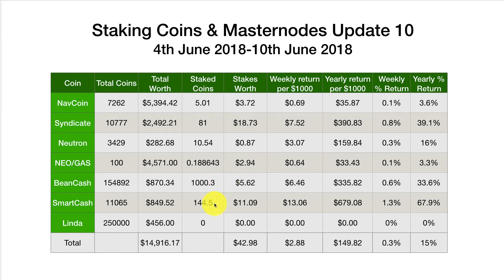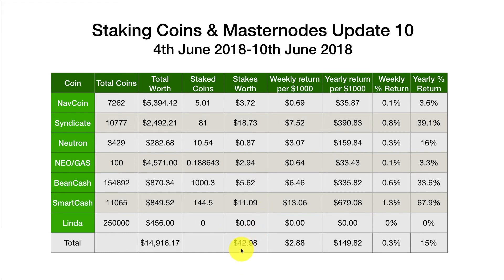Bean Cash seems to average about one stake a week, which is quite reliable. For SmartCash, I received one SmartNode payout this week - 144 and a half coins. The payouts are decreasing a little, presumably as more nodes join the network, worth $11.09. And no stakes from Linda since I only transferred those coins back to the wallet a couple of days ago. So overall this week: $42.98.